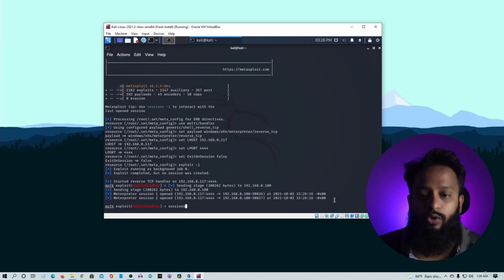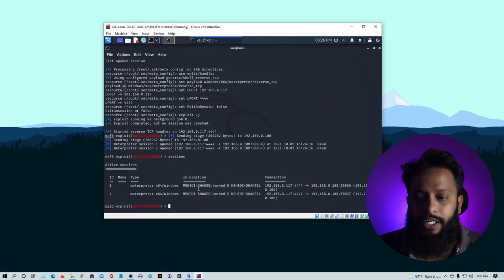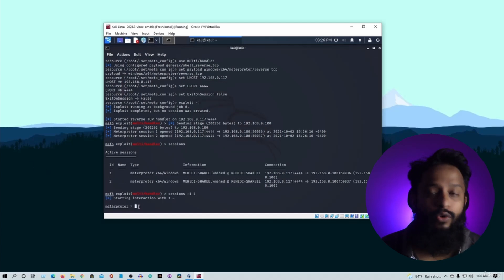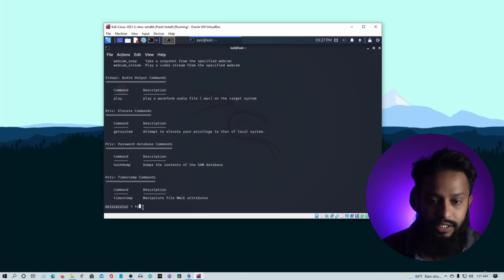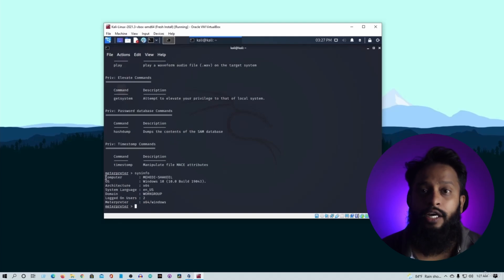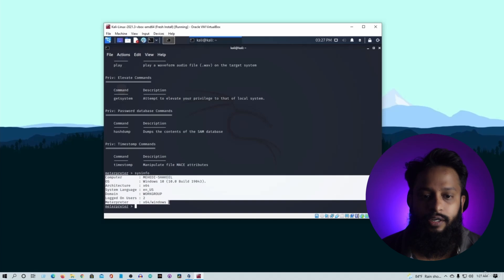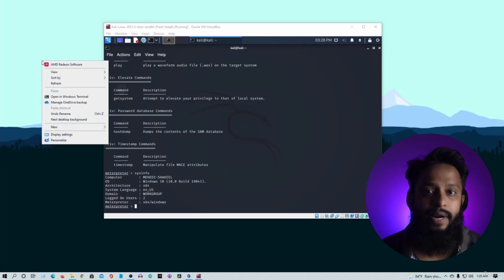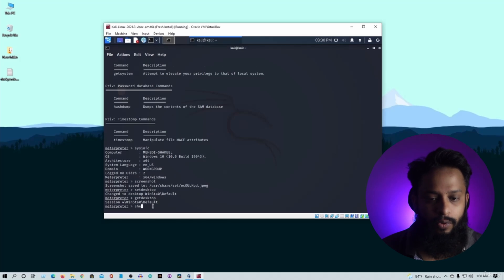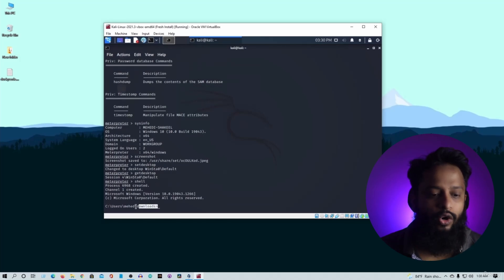Now, on the Kali Linux side, we will create a Meterpreter session for this USB. We can access the Windows operating system. Let's say I want to see the Windows computer system information — type in the Kali Linux terminal: sysinfo, then interface. We will see that our Windows computer shows some basic options. If I want a shell, I type 'shell' and then 'interface' to open the Windows command prompt.